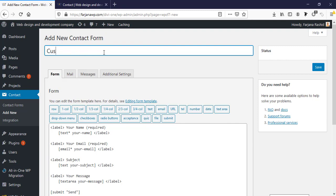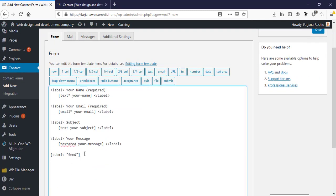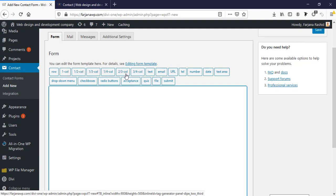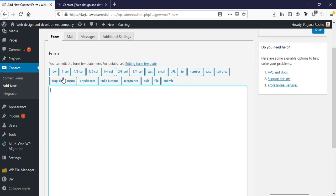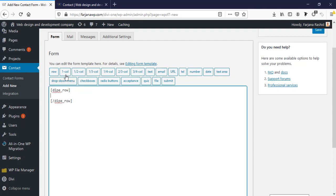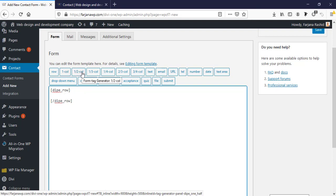I'm creating a new form, typing 'Custom Form', and starting from scratch. Here we can find some grid structure — these are all coming from our Divi Form Styler. Here is 'Row' and here is 'Column'. We can take different kinds of columns inside a row. I'm taking a row, and we have half column, one-third column, and similar options. I'm taking a half column first.